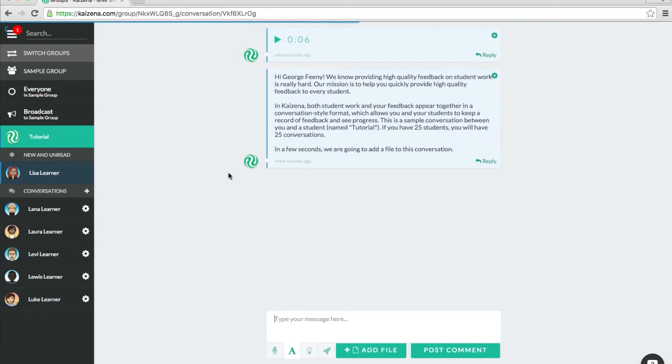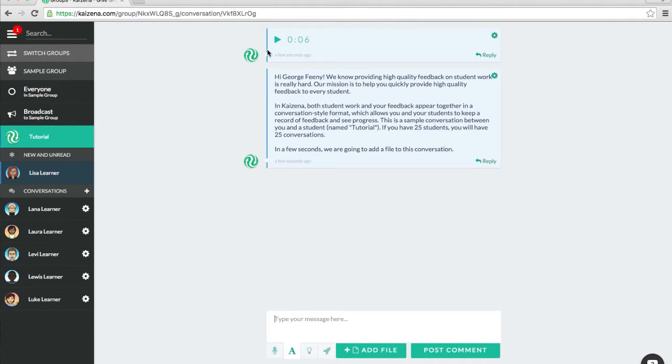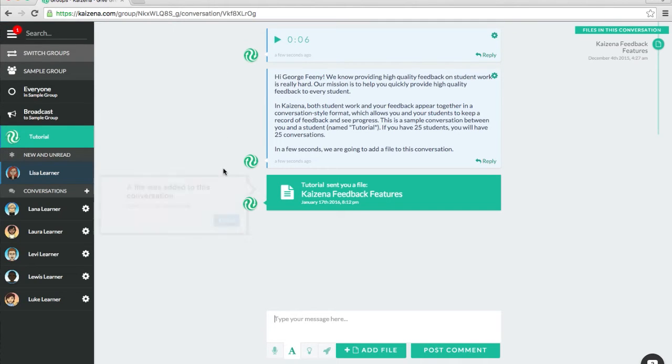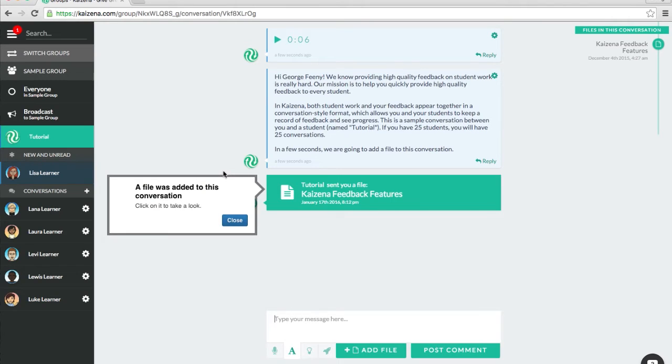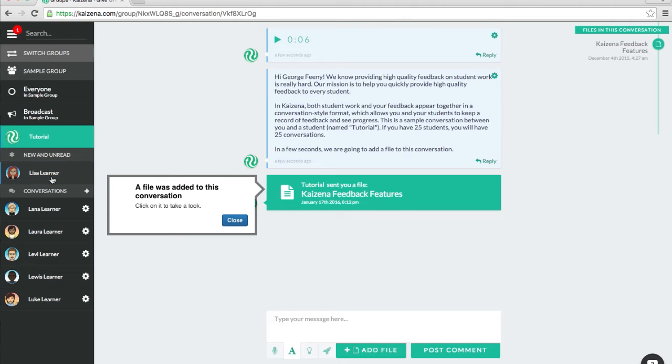The first thing you'll see when you open up the Sample Group is this tutorial. I'm going to demo the same topics as the tutorial covers, but you can feel free to go through it yourself later. On the left sidebar, you will see the names of sample students.